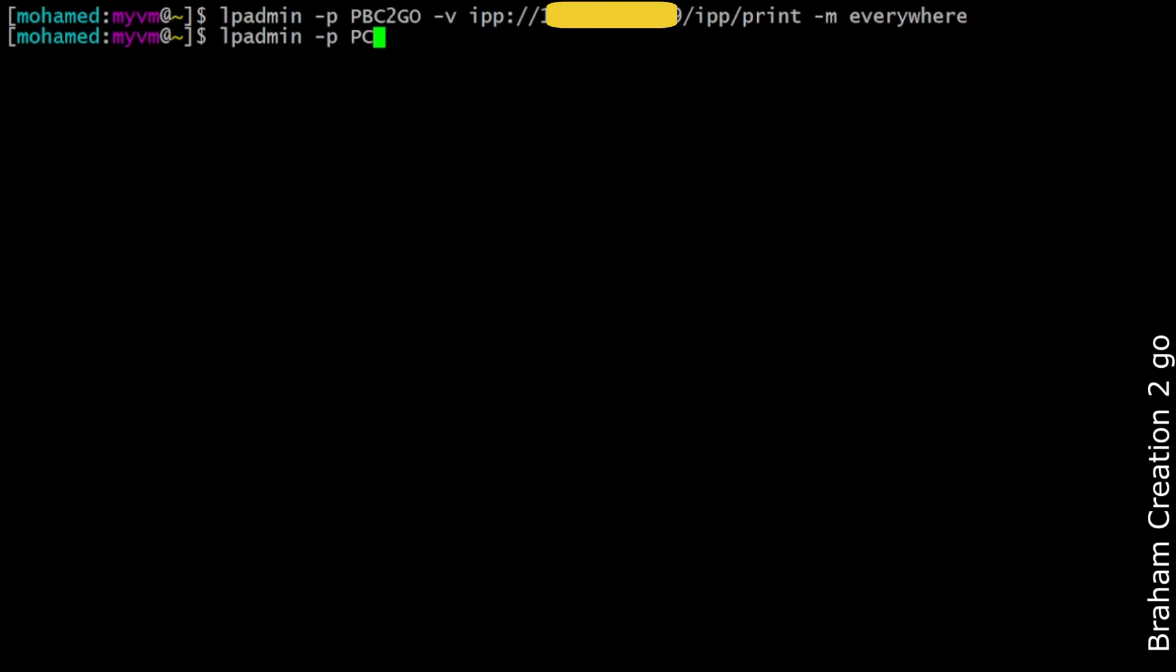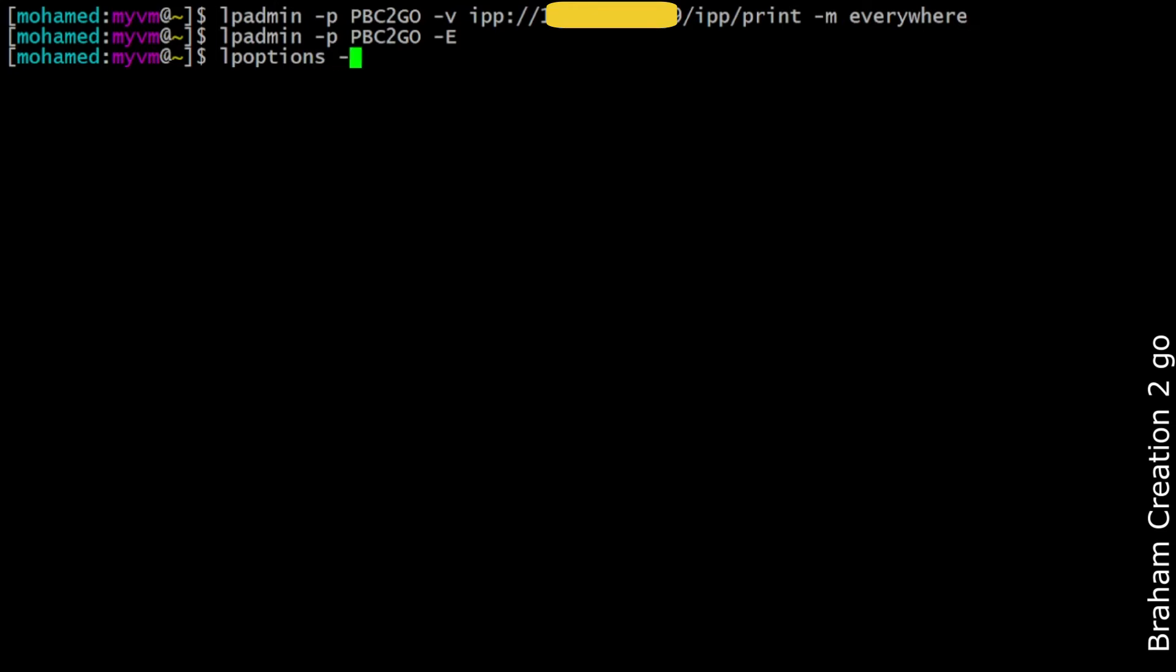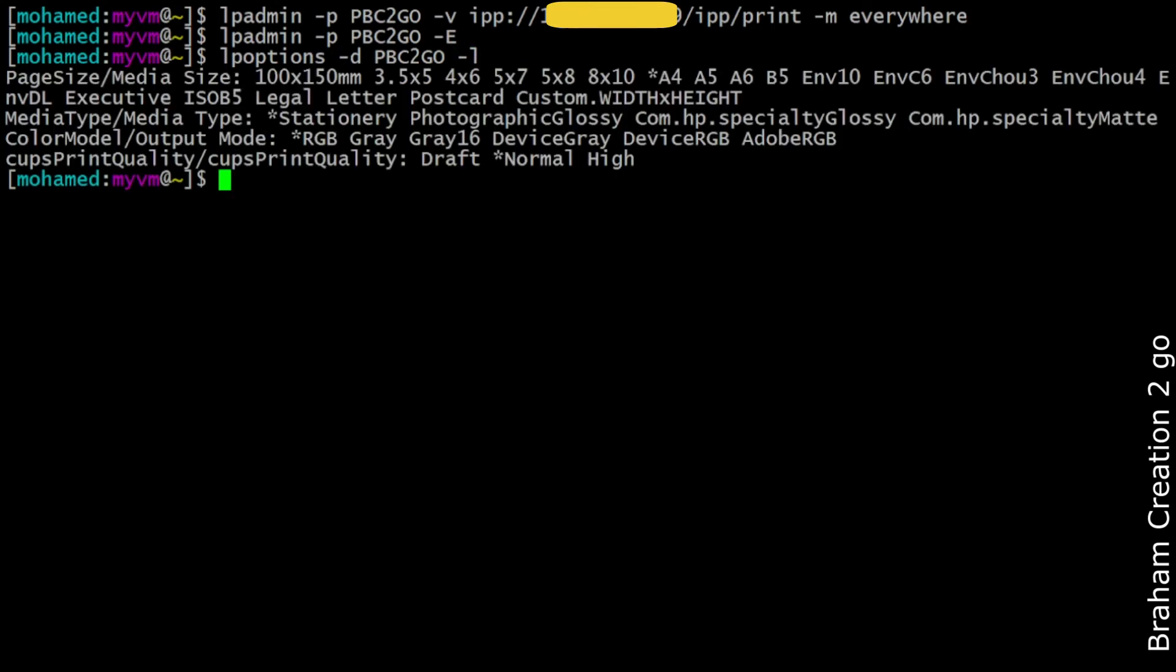Before printing any documents, I want to show you that you can also change some printer settings. You can see them with lpoptions, minus printer name, in this case PBC to go, and minus L to list all the options.